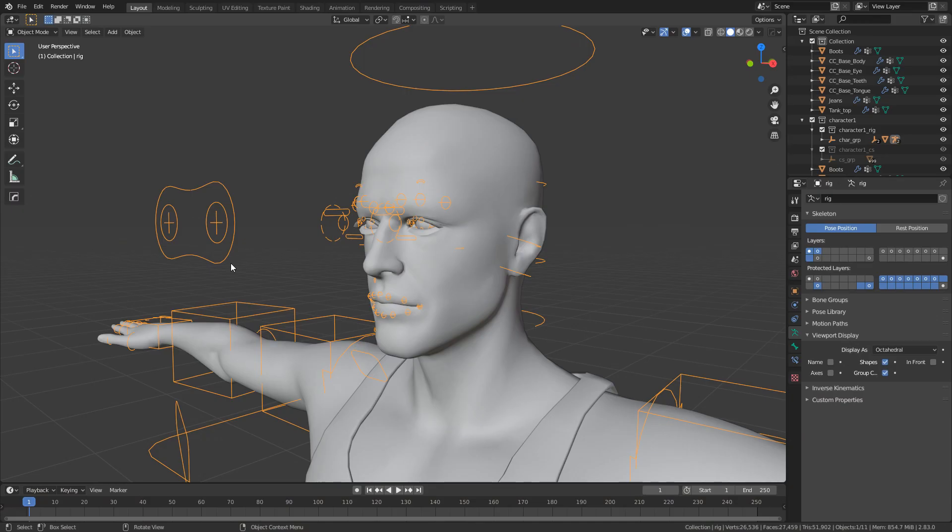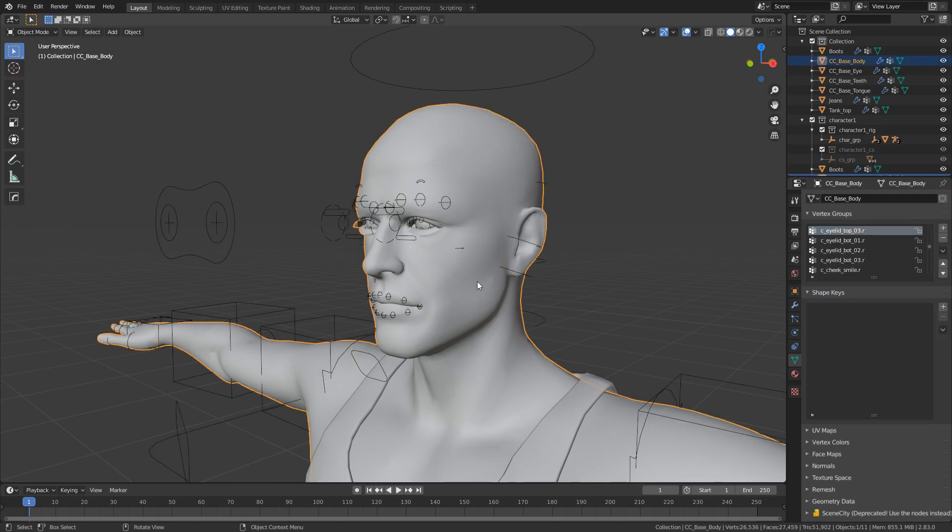Now this character here is rigged with AutoRig Pro so there is a link in the description if you want that. This is the best tool for rigging characters. Now if we click on the mesh of this character we can see that we don't have any shape keys whatsoever.